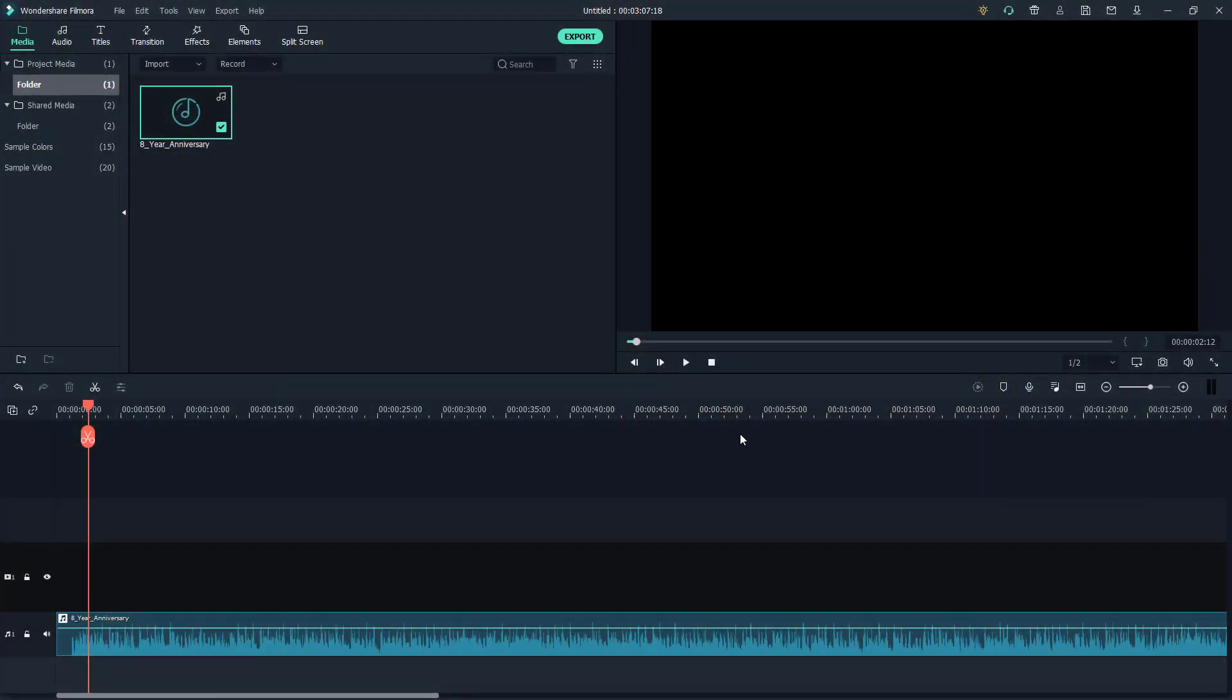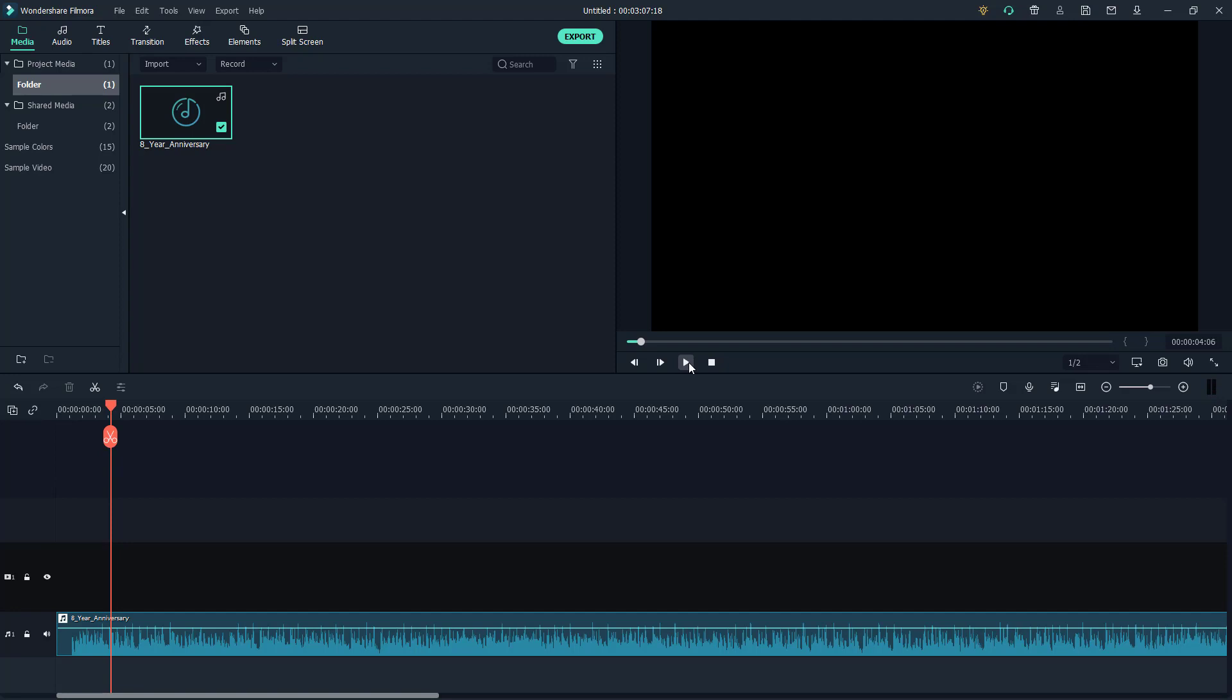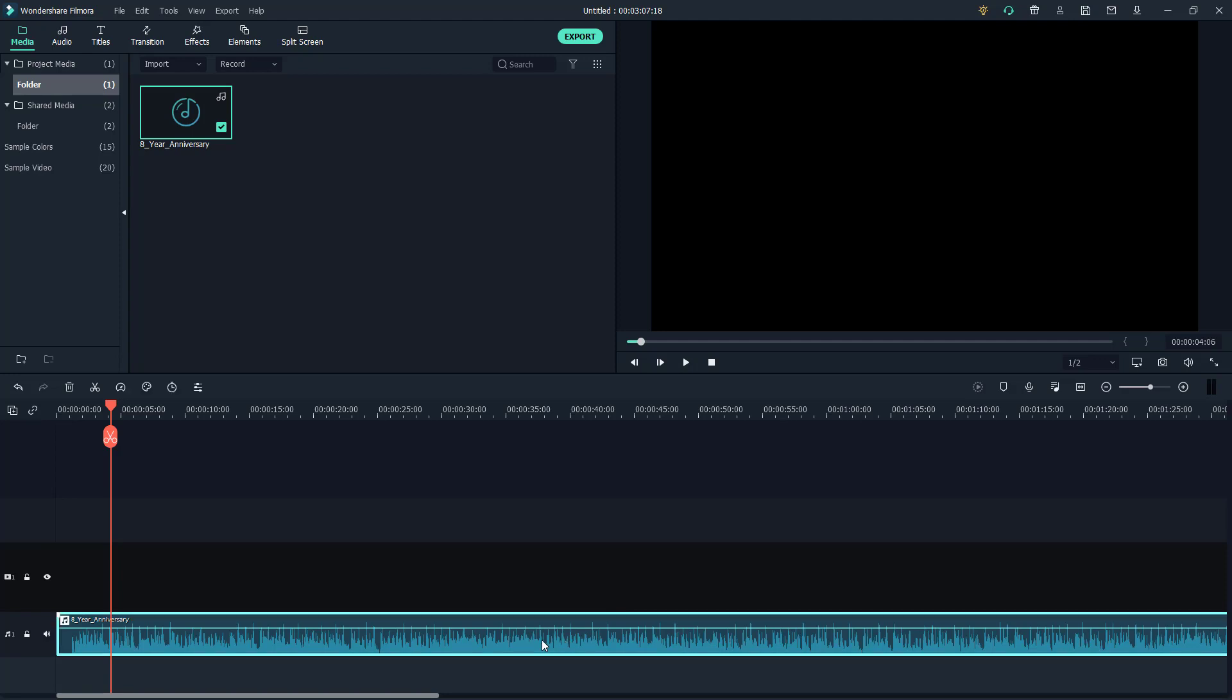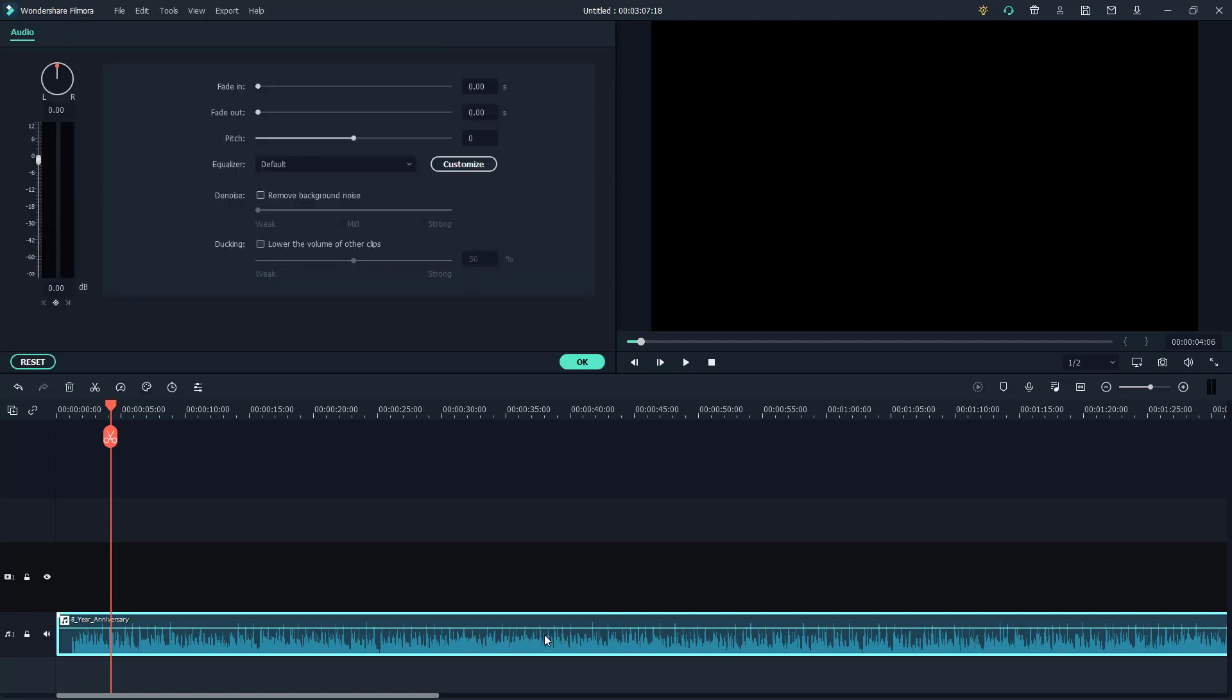Over here you can see that I have a Filmora project. If you want to go around and change how the audio actually sounds like, you can work around with the equalizer. In order to do that, I'm just going to double click on the audio clip right here and then go to equalizer right here.